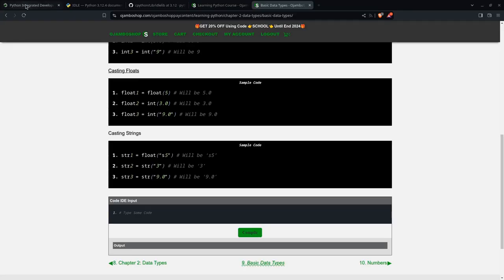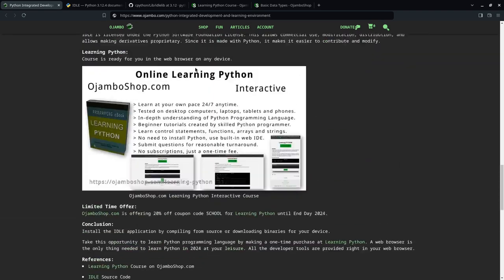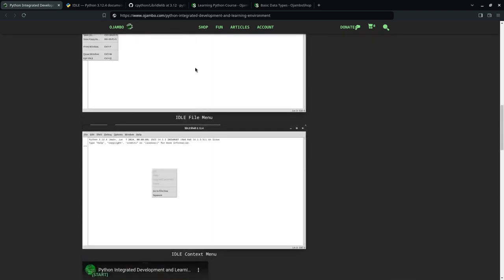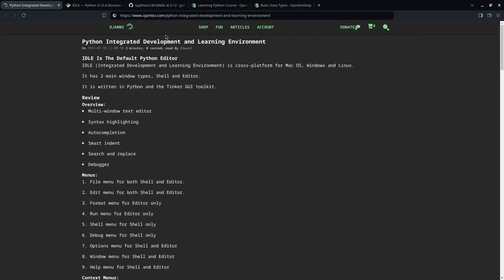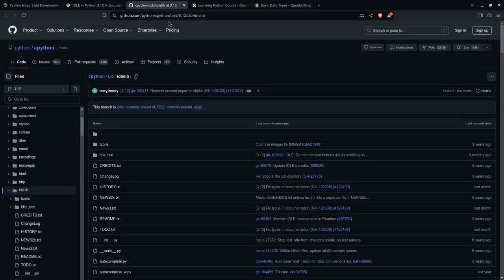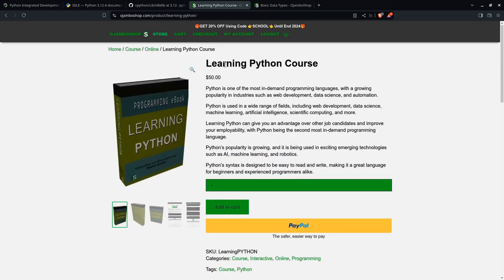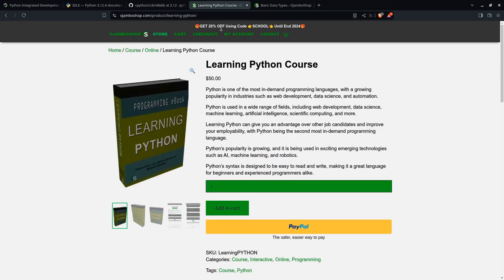You can get the full article at jumboshop.com slash python hyphen integrated hyphen development hyphen environment. More information about IDLE is available on the Python website, just search for IDLE. It's also available on GitHub if you want to download or compile from source. And remember, you can get the learning Python course at jumboshop.com slash learning hyphen python. It's a limited time to the end of the year, 20% off the price.